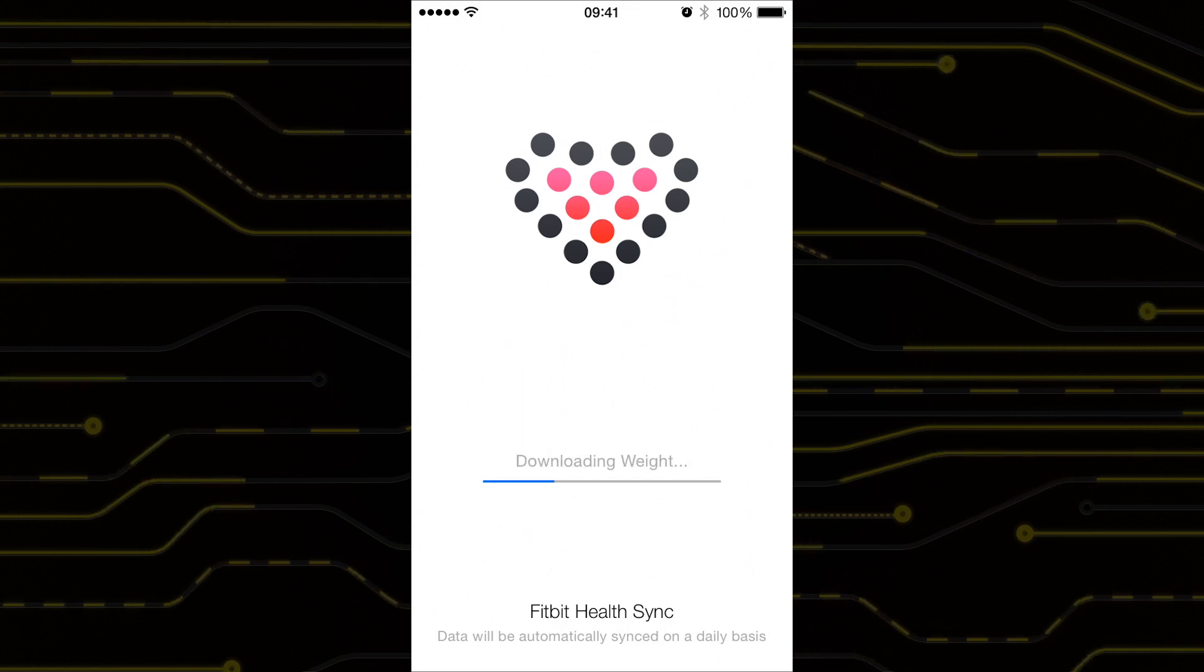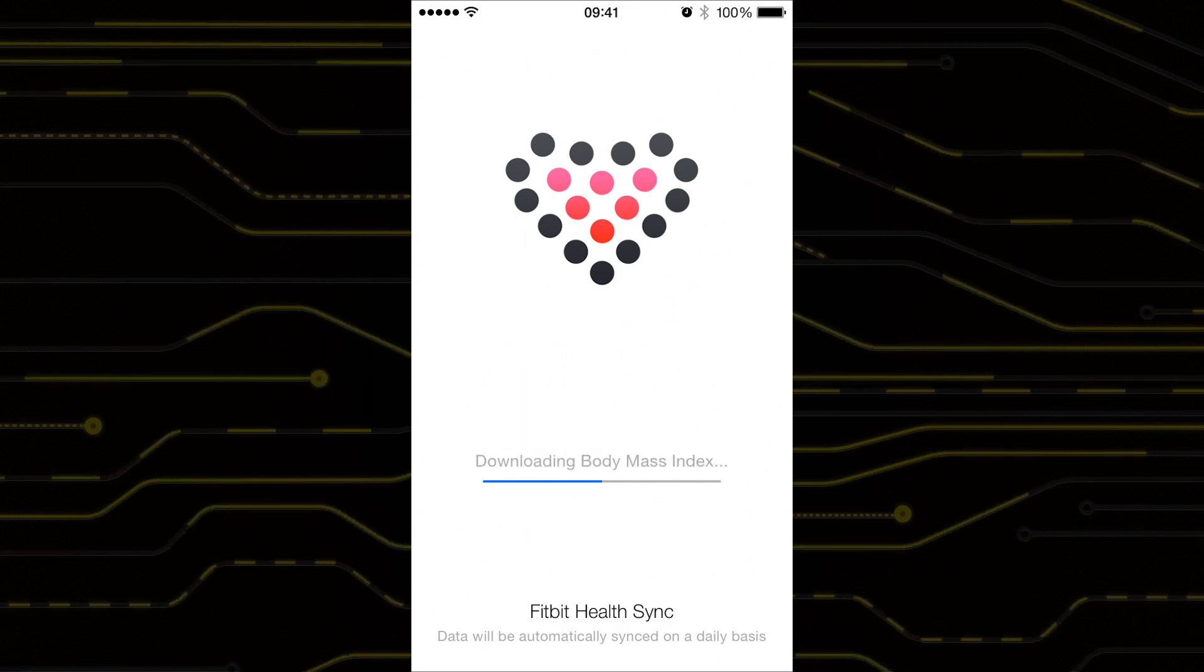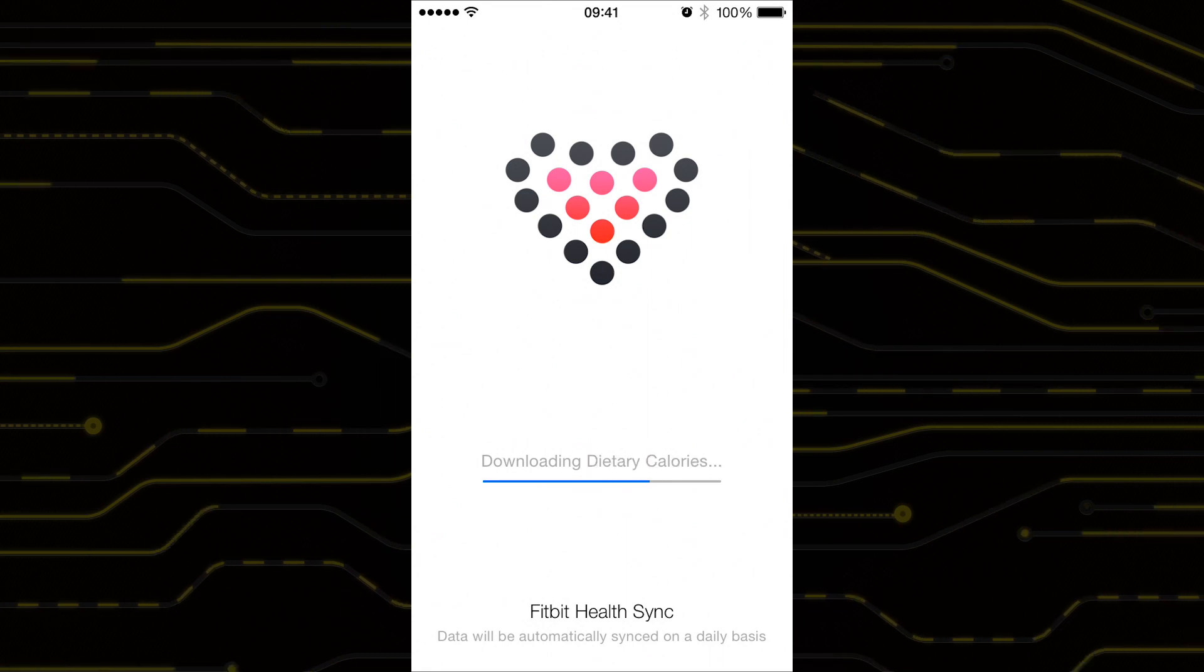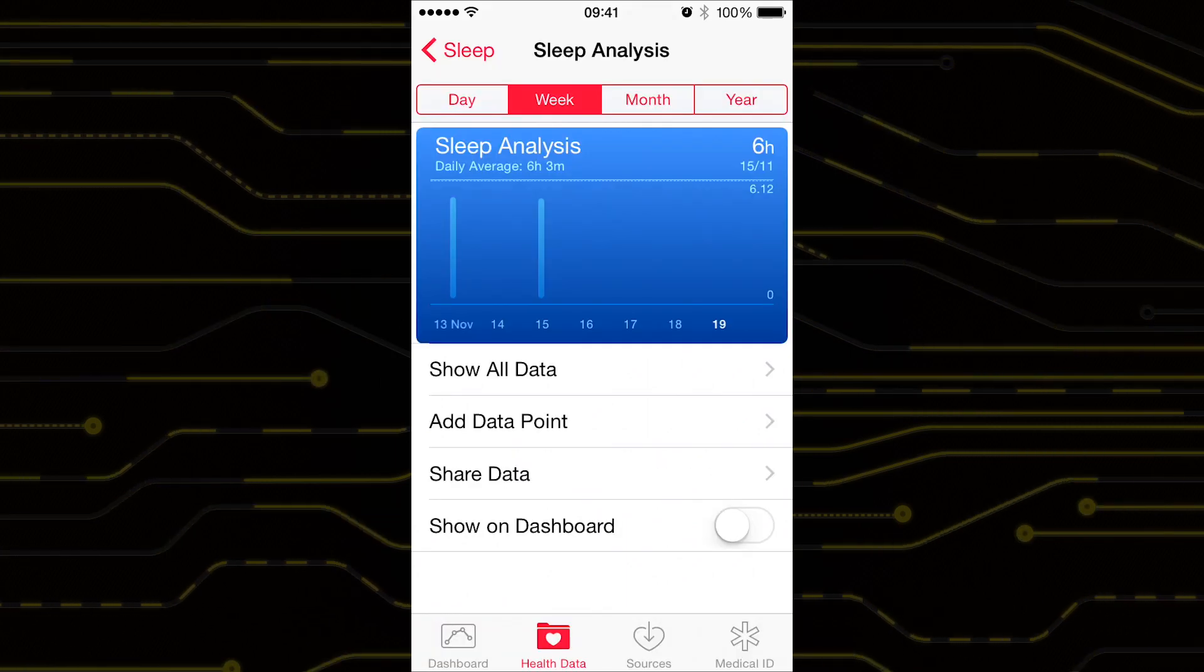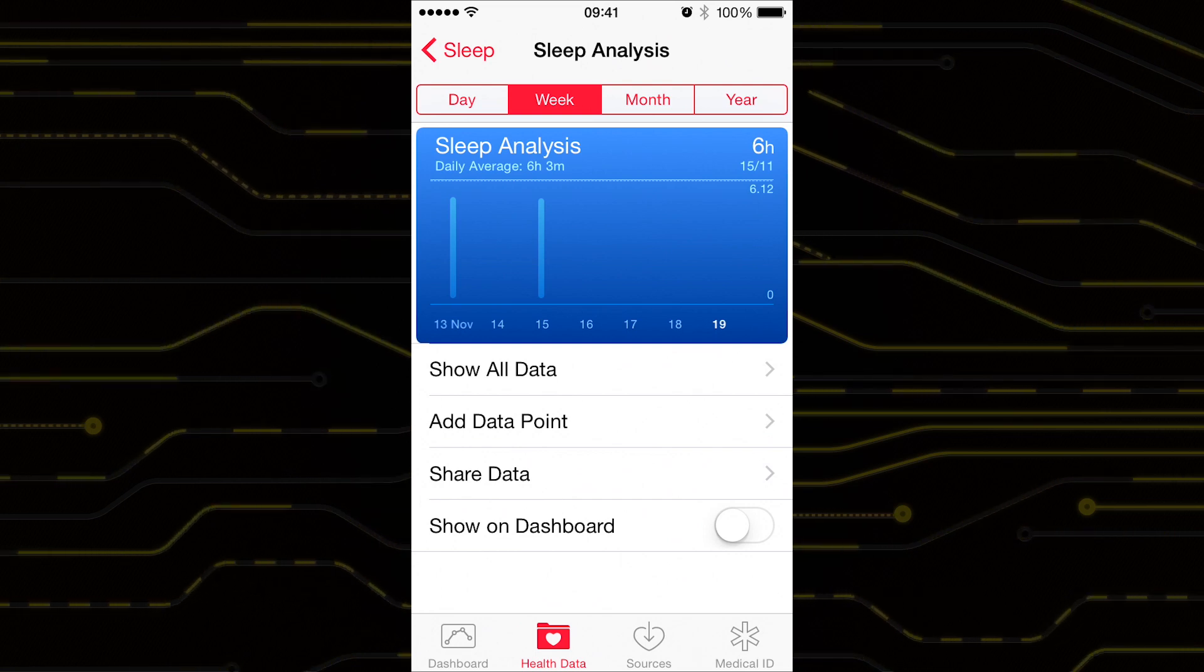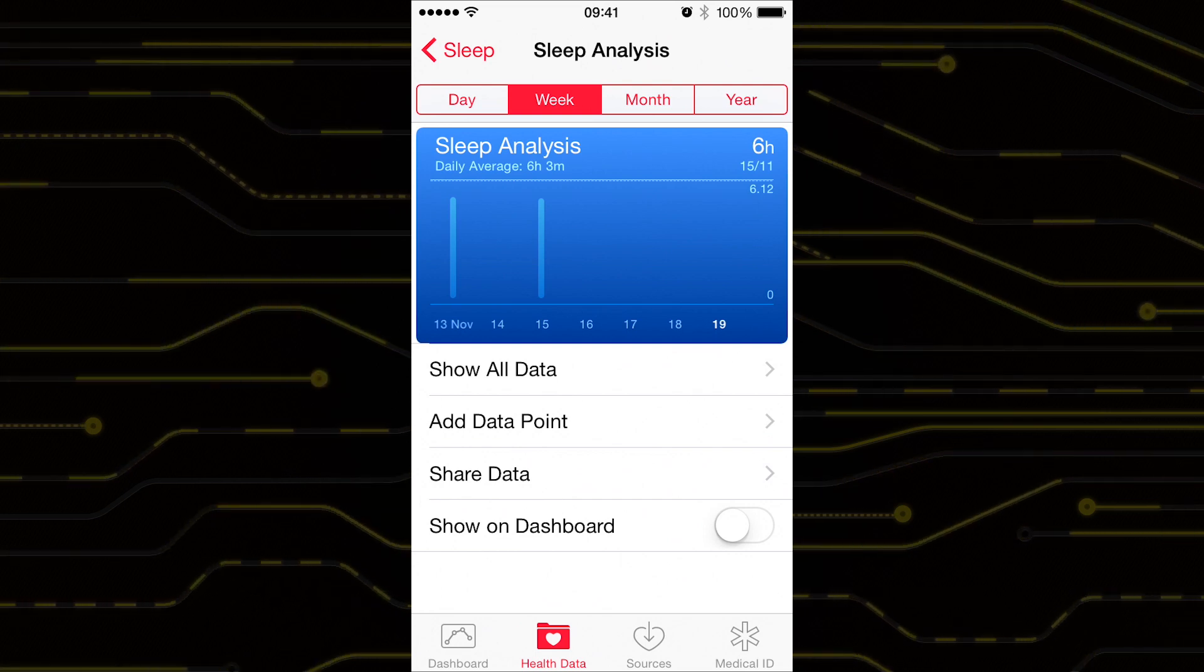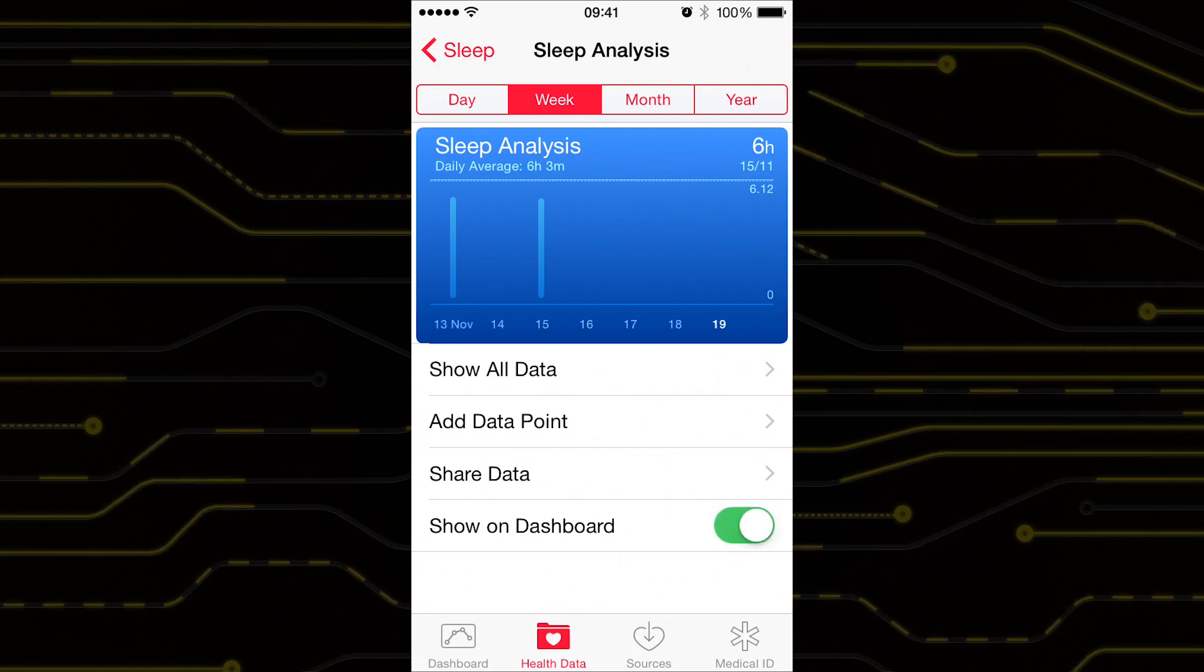Unfortunately at this time the synchronisations do not happen more frequently but this solution is better than nothing. Until such time that Fitbit actually makes the effort to improve their app, these workarounds are the best we can get. Sync Solver is a decent app though and worth the 69 pence to make your Fitbit a lot more useful.